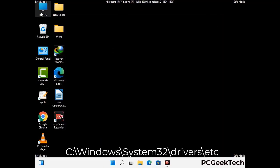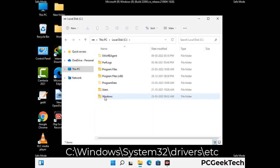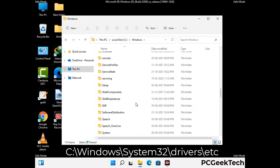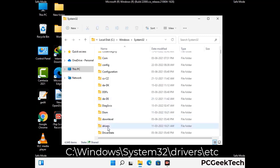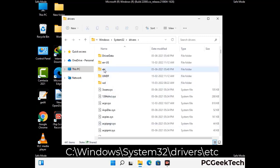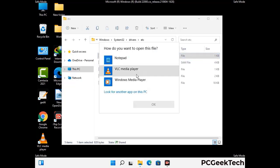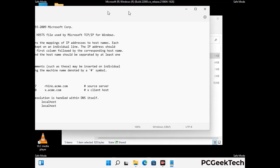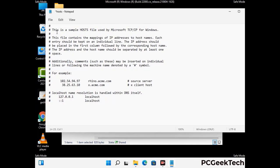Now we have to find and remove any malicious IP address that may connect your PC to a remote server and give hackers access to your system. You just have to follow the path on the screen to open the Windows hosts file. Open it with Notepad. If your system has any virus, you will find some suspicious IP addresses here that you need to remove, and then save the hosts file.